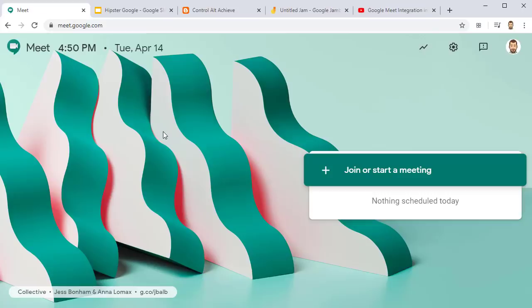This video covers three ways to see your students when you're presenting your screen in Google Meet. One of the great features of Google Meet is the ability to share your screen with your students or other meeting participants.